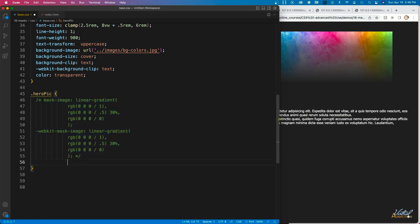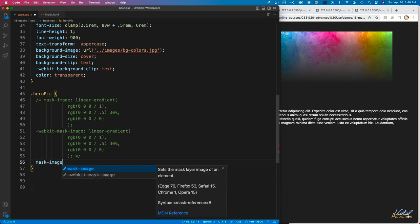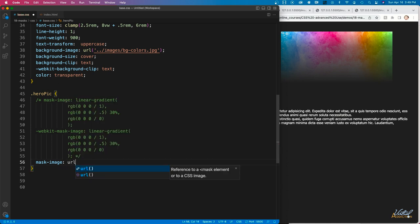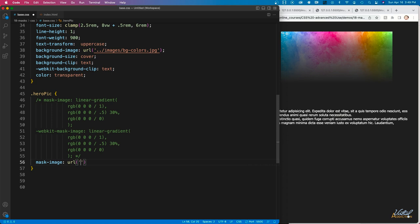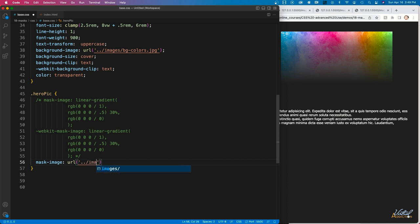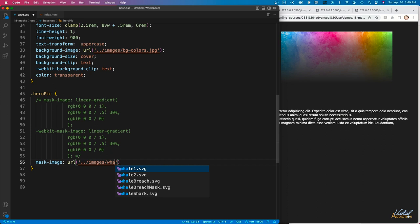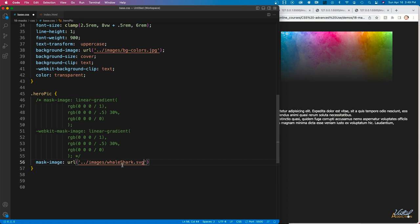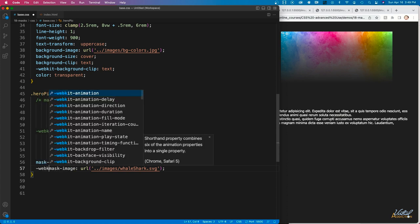If I left the gradient lines in, it wouldn't matter because the same property would just get overwritten. We're going to use the mask-image property again, but this time we'll pass in a URL for an image we want to use. The syntax is exactly the same as setting a background image in CSS, which should look very familiar. I'm going to set this to a whaleshark.svg image, then copy the rule and add the WebKit vendor prefix.